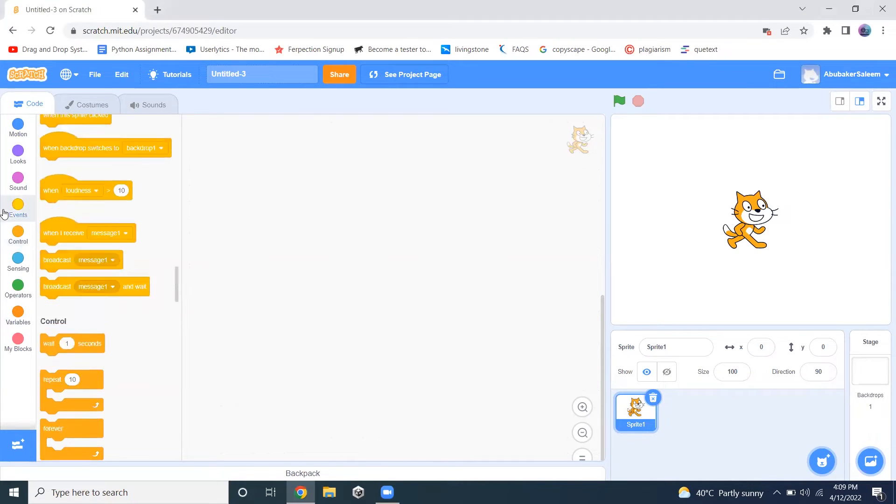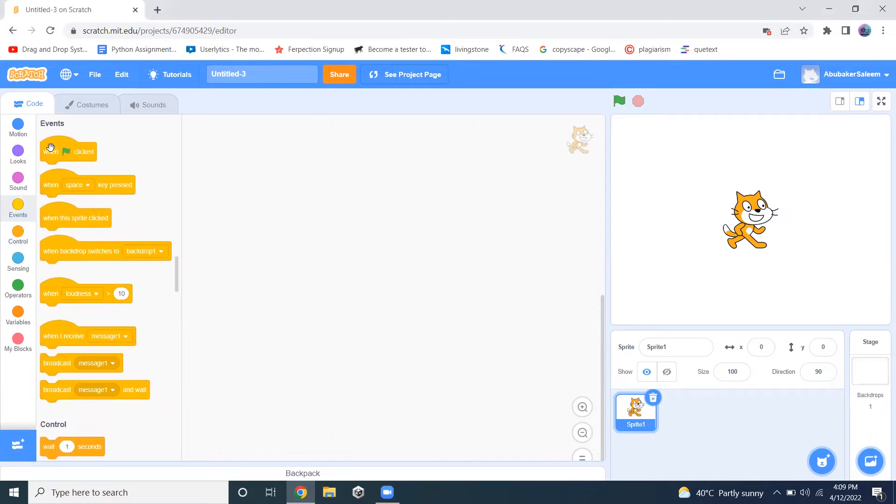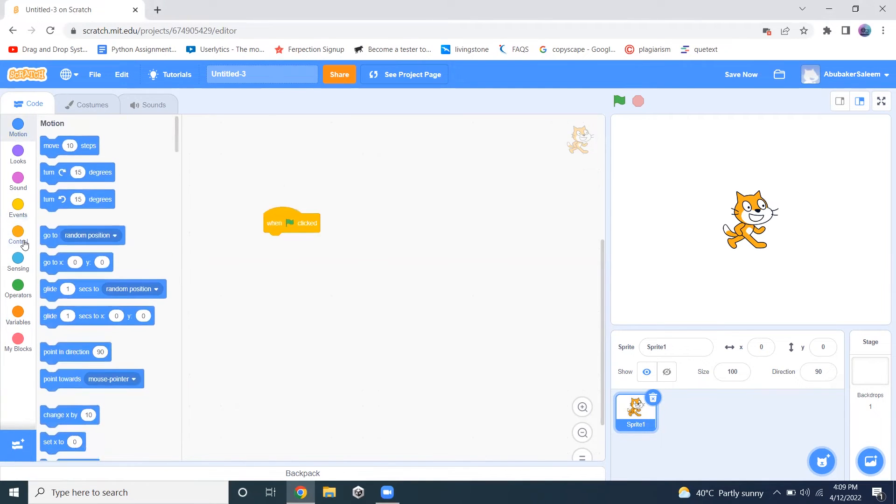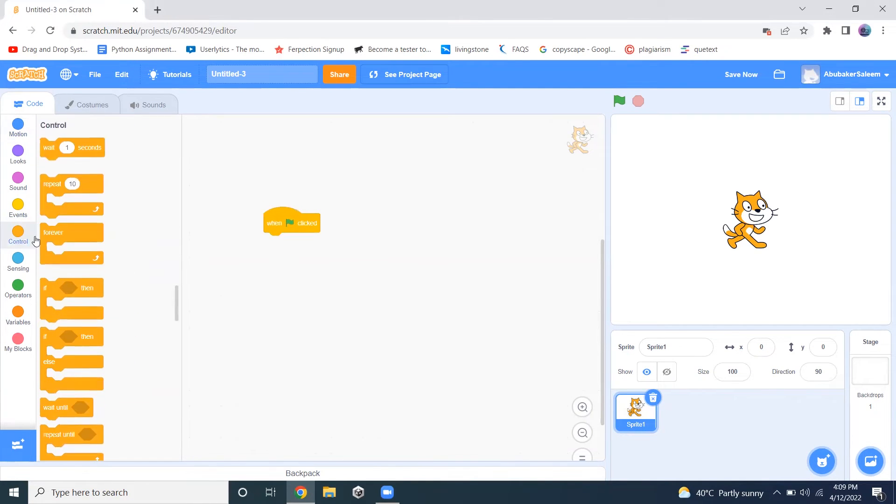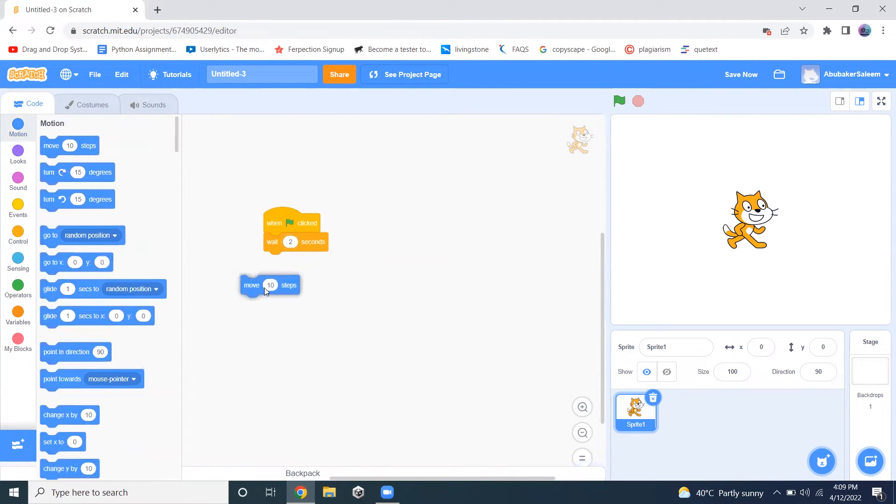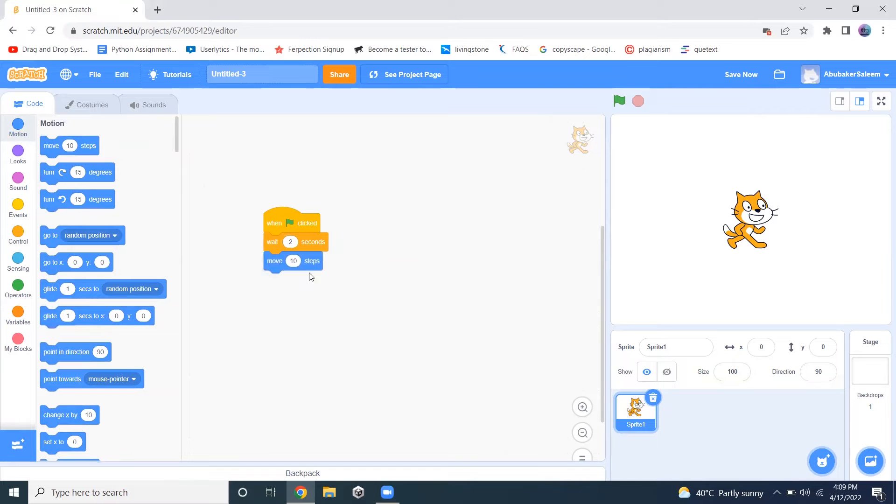For example, let me add an event. I want this sprite to wait for two seconds and after two seconds, I want it to move 50 steps.